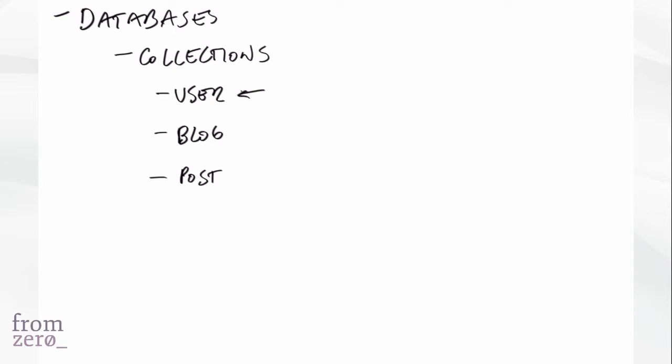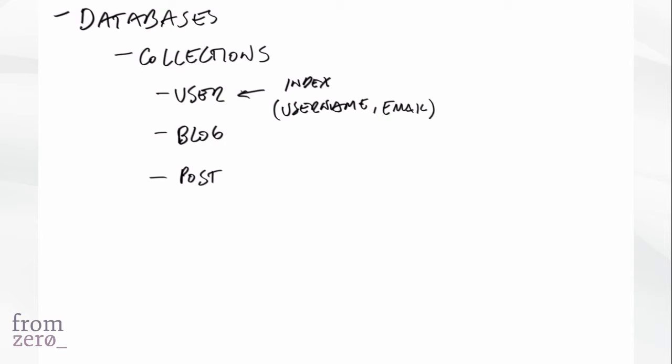So an index would be, basically you can index on the user's username or the email. So let's say this is an index that has the username and the email. What that will allow us to do is basically look up any user by their username in a very fast fashion.